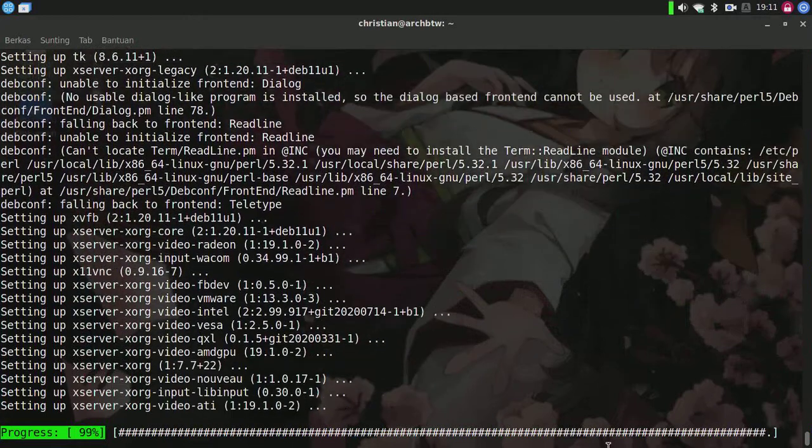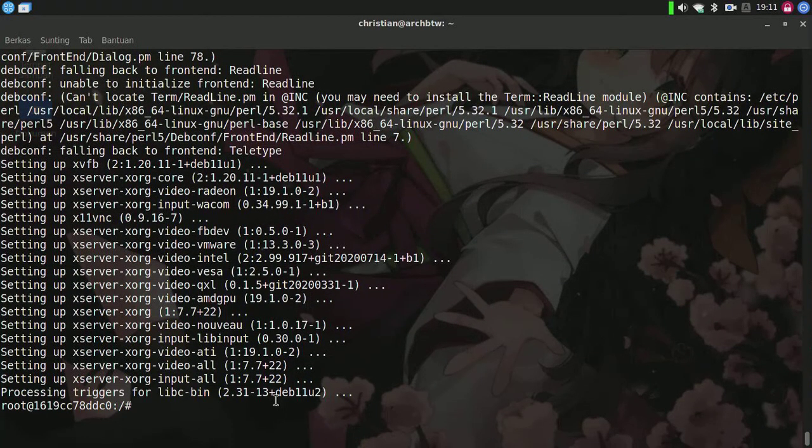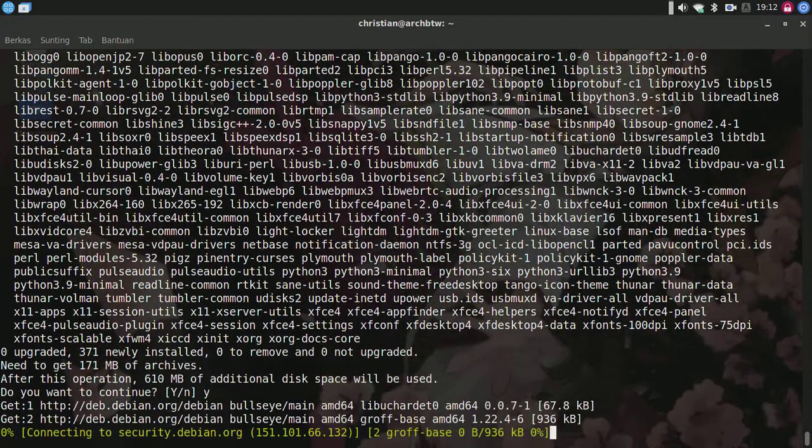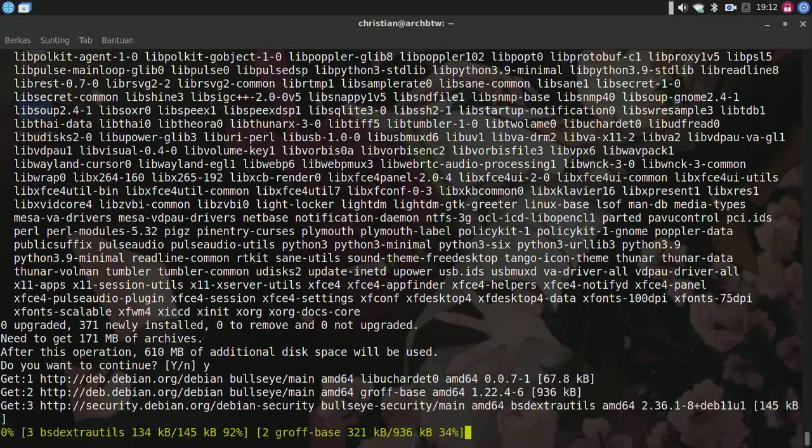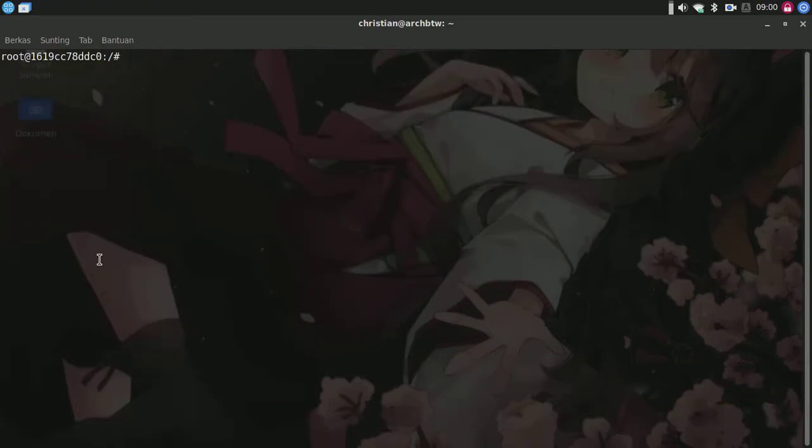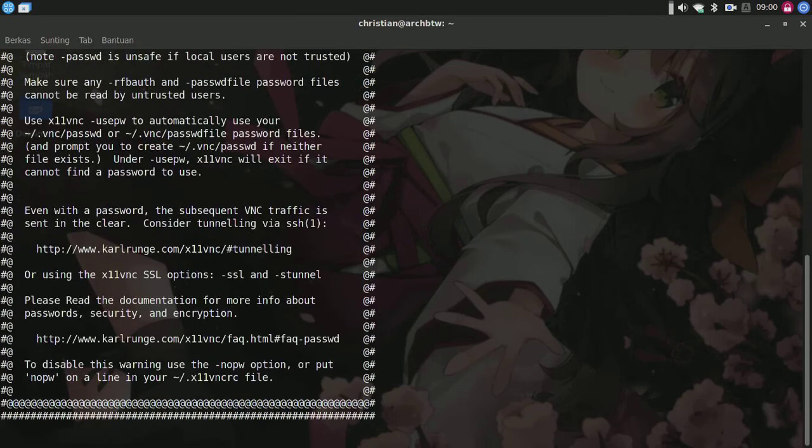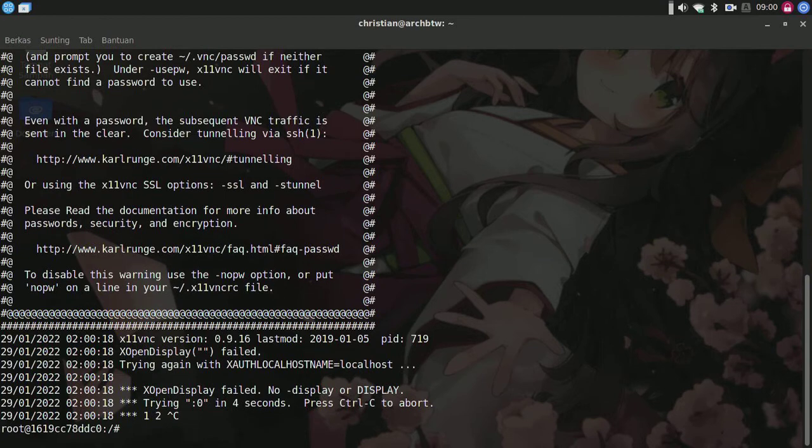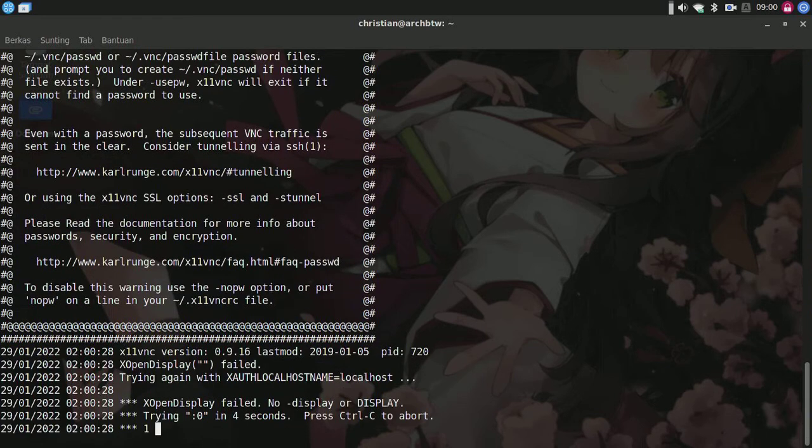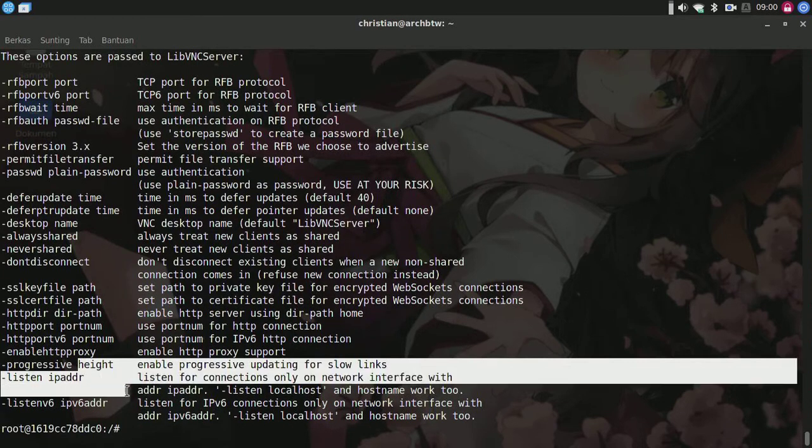After that, we'll type apt install xfce4 and download it. I've already installed the GUI on this Debian container. I'll type x11vnc help to see what I can do here.